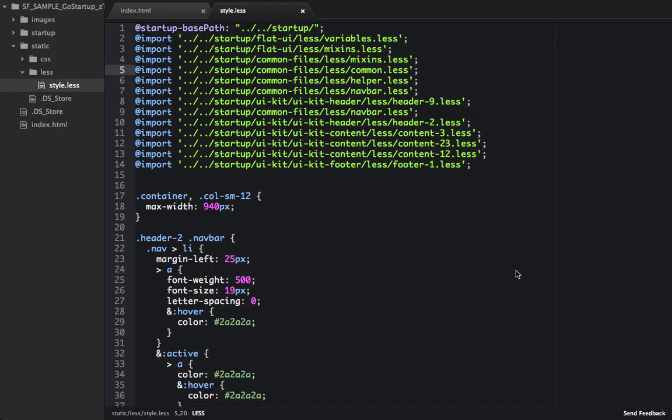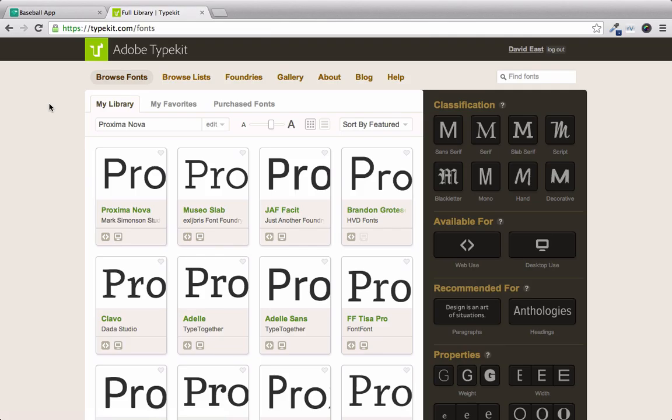So now that we have our parallax effect implemented, let's focus on adding a custom font. So we're going to be using Typekit as our font library. Typekit does have free plans, but we're going to be using a premium plan to get Proxima Nova. You can try Typekit for 30 days on a premium plan and see if you like it.